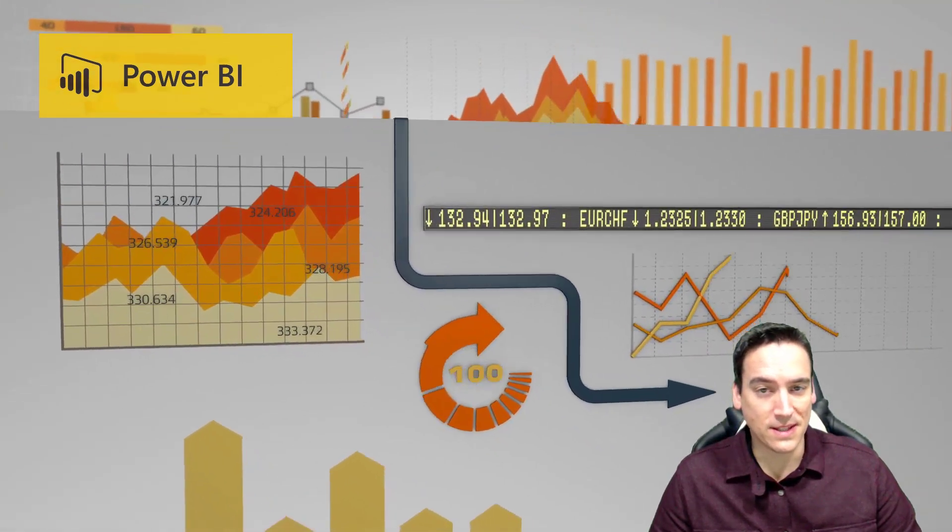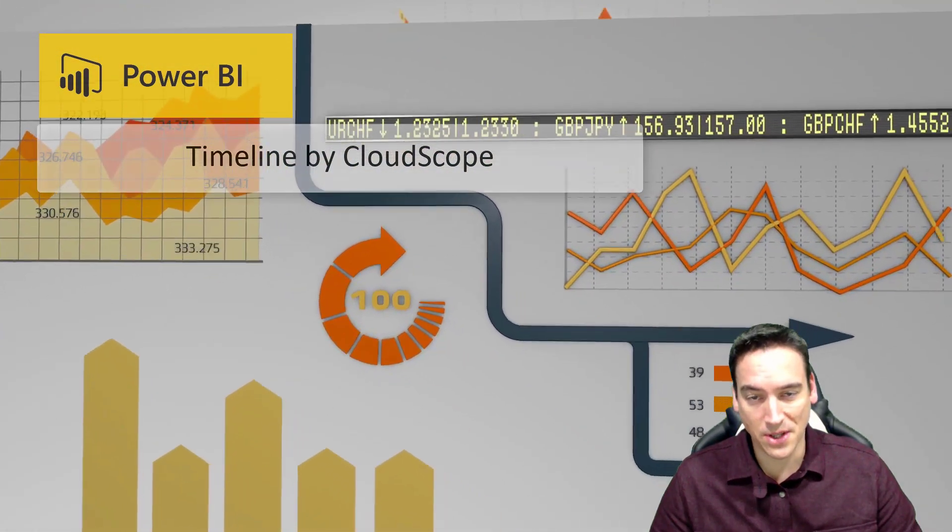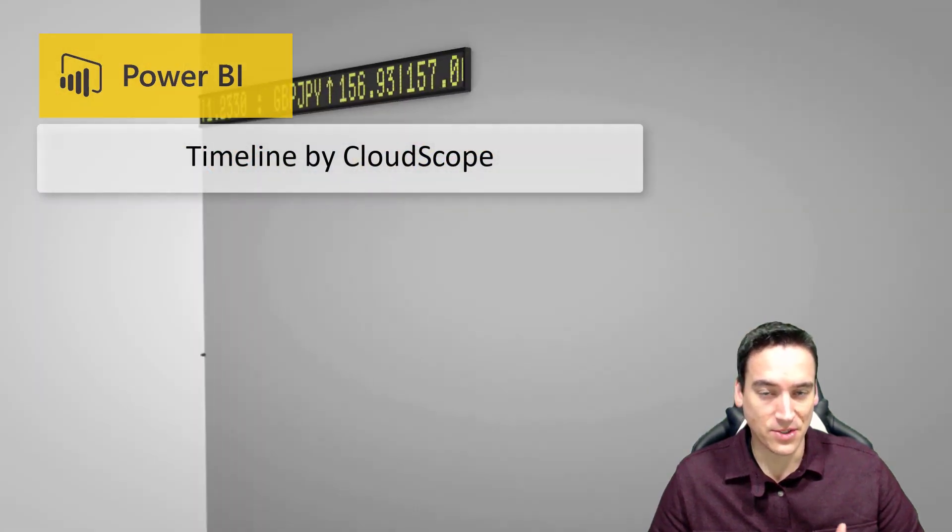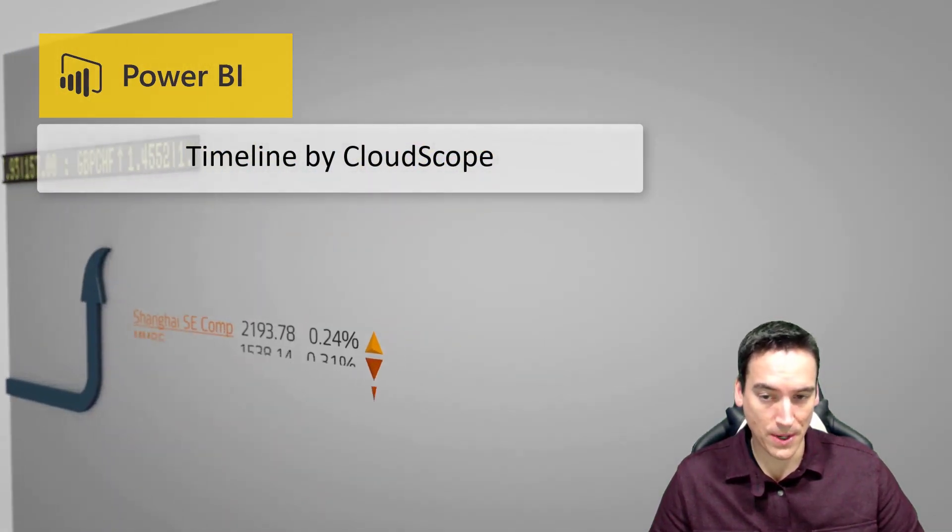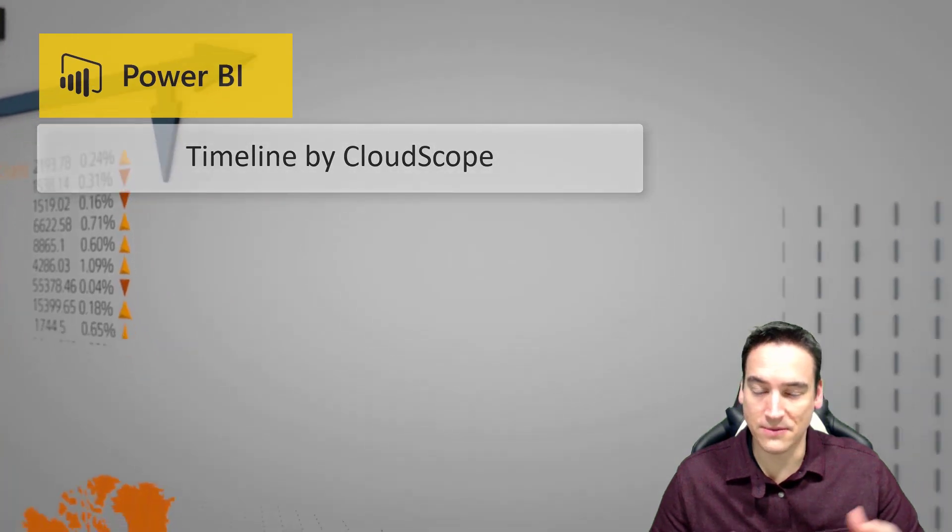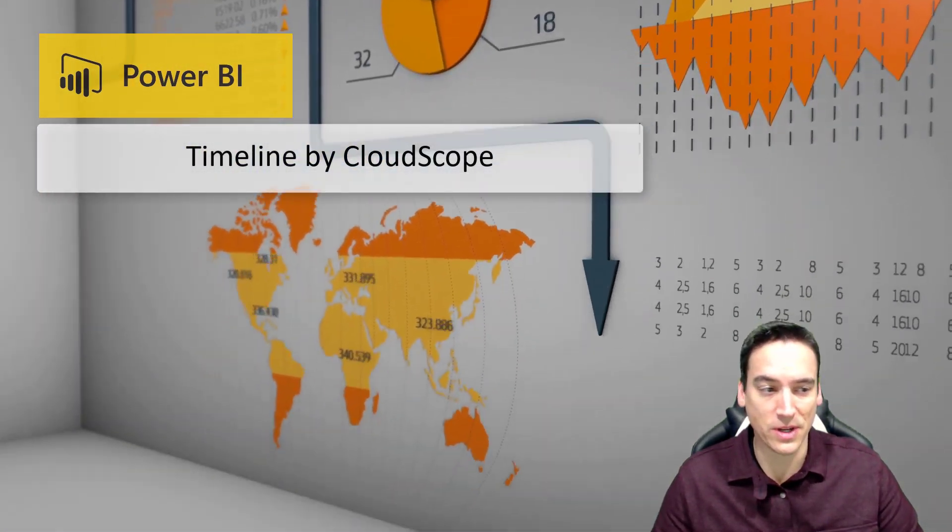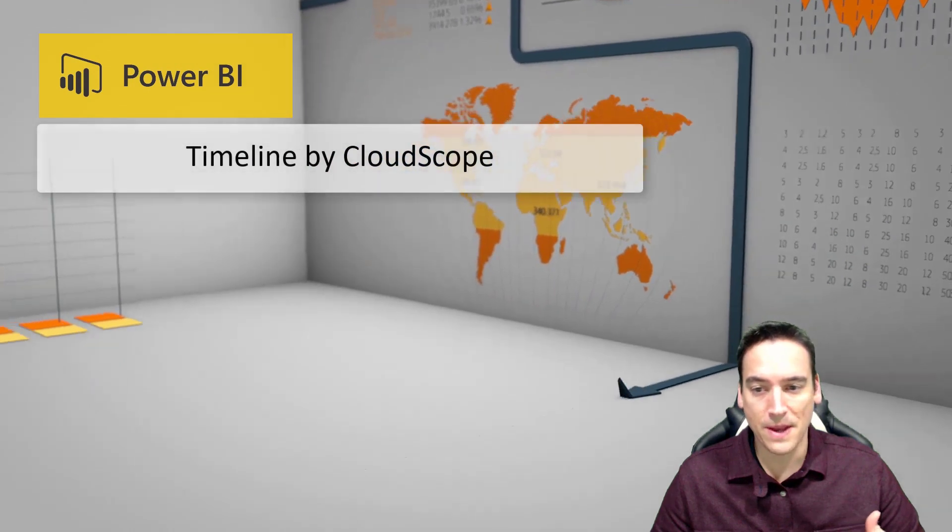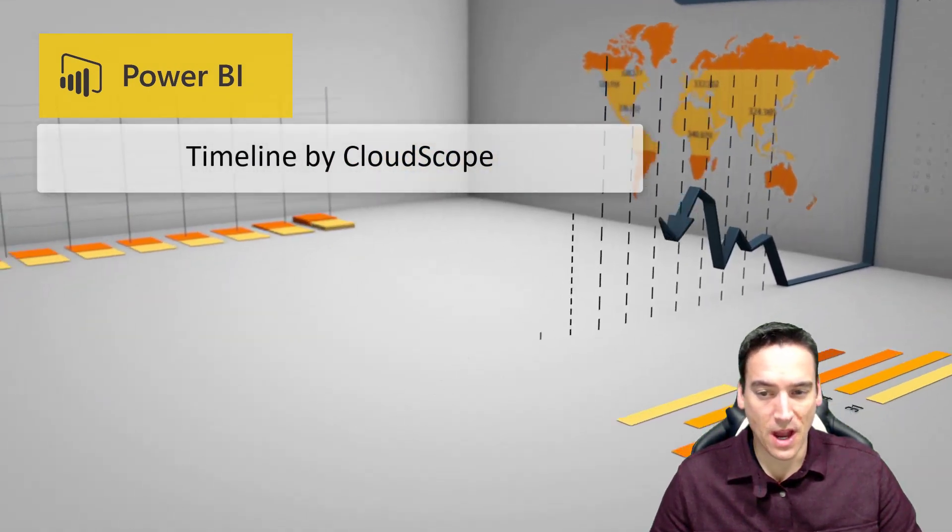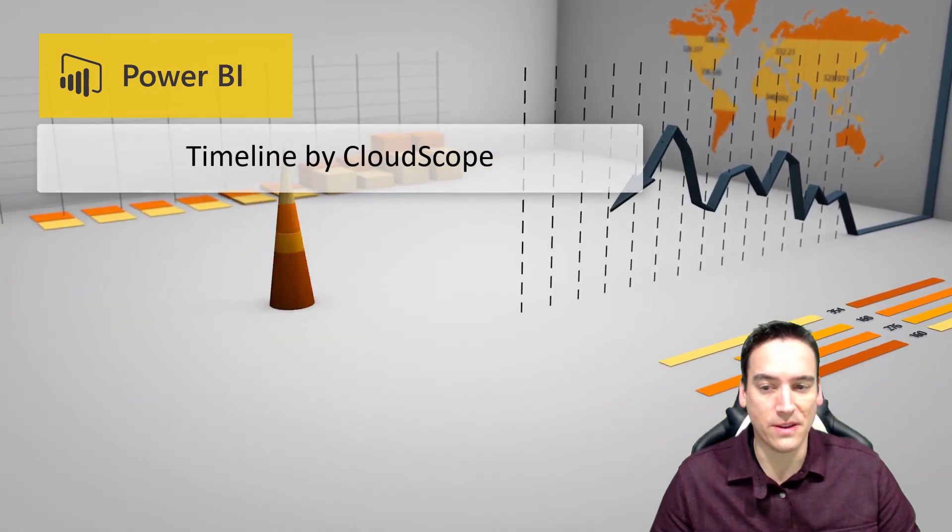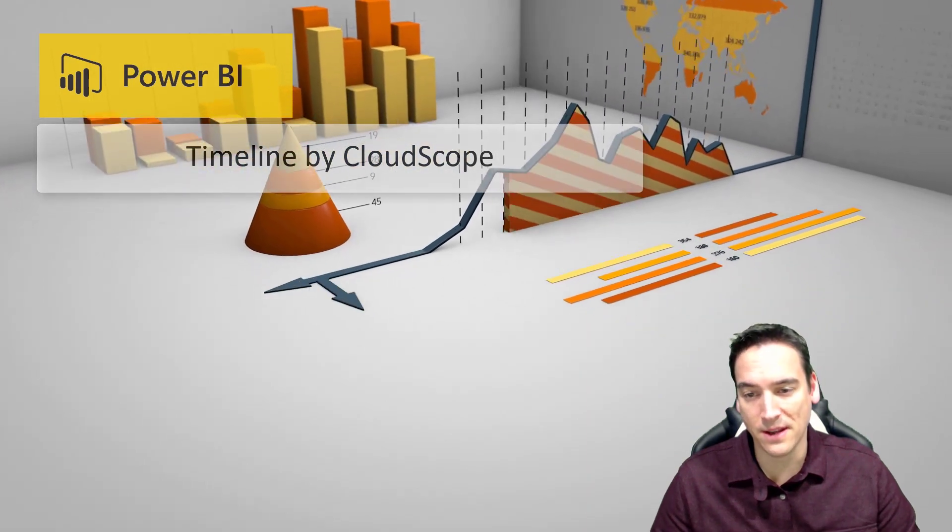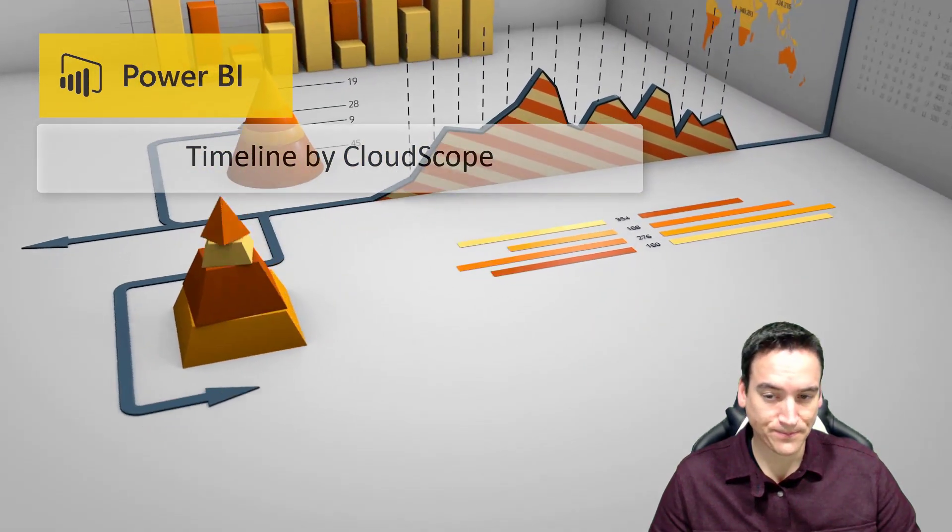The first one is the Timeline Visual by Cloud Scope and it allows you to connect to social media, for example Twitter, and pull in Twitter feed information. We could say the time a tweet was posted, if it was retweeted, the user's name, their picture, all of that can show up and be configured in the visual itself. So that's how the Timeline Visual is designed to work.